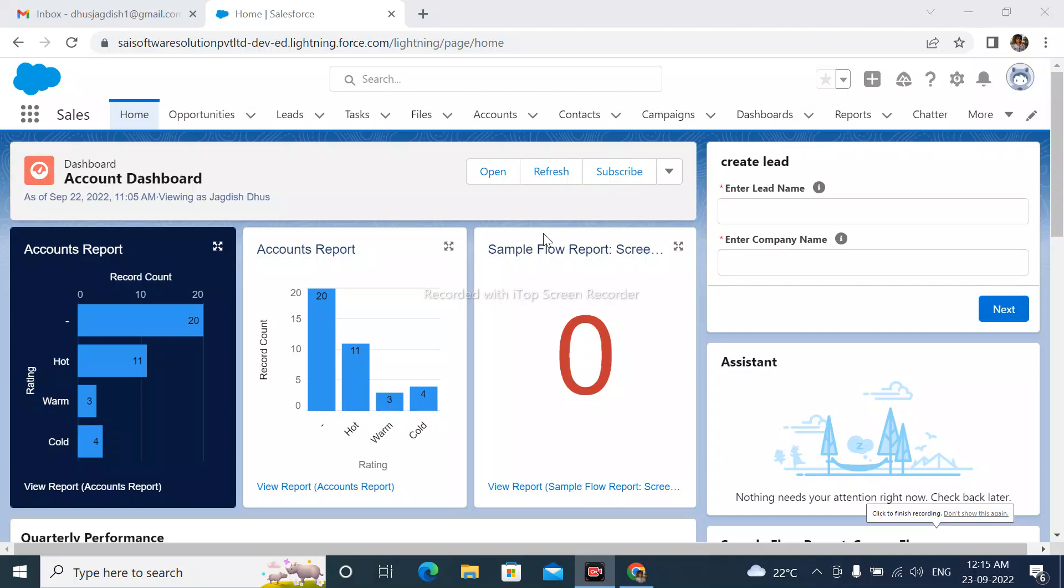Hello friends, welcome to my channel. My name is Jagdish. In this video, we will learn how to export reports from Salesforce into Excel and CSV format. If you want to learn more about reports and dashboards, please watch all videos in this playlist. Let's start.